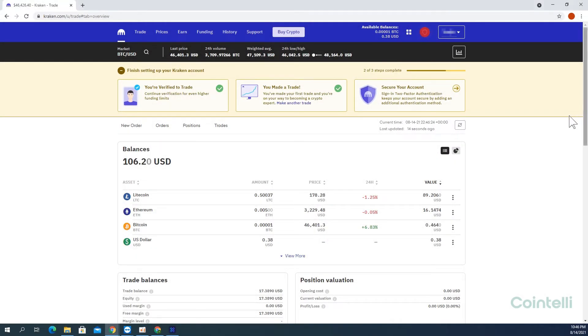This is a tutorial video on how to connect your Kraken account to Cointeli via API.